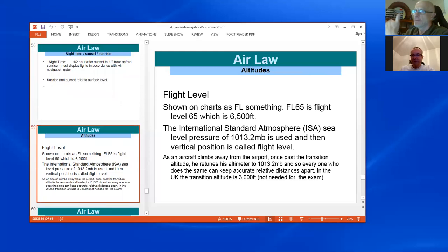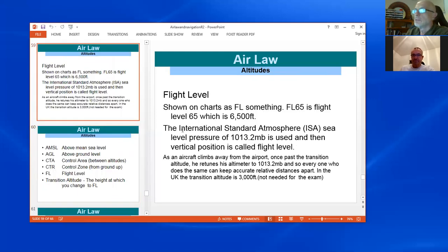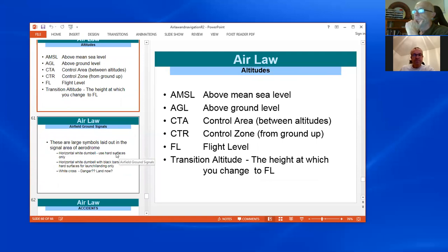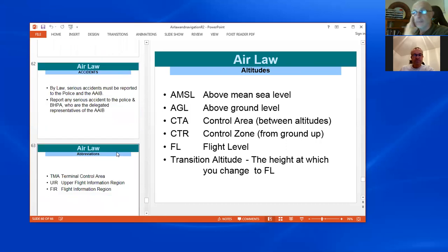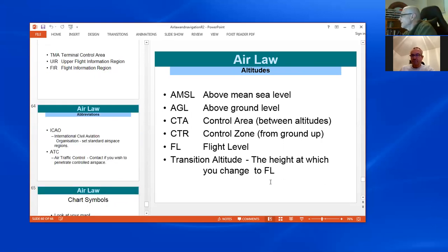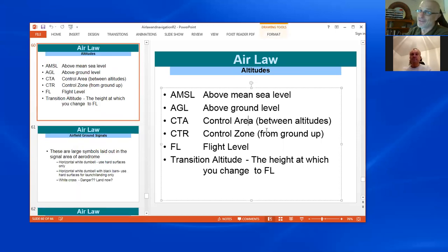Flight levels — FL — are mentioned on charts: for example, FL65 is flight level 65, which is at six-and-a-half thousand feet. You need to understand commonly used abbreviations and initials, and be able to distinguish between types of airspace that permit glider entry and those that don't — which covers danger areas, prohibited areas, etc.